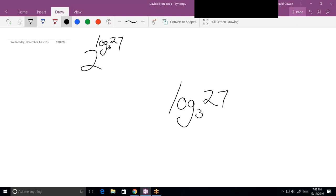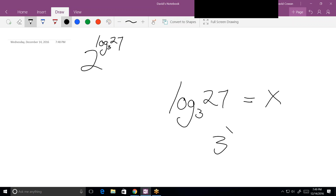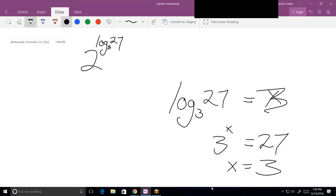If I'm trying to evaluate that, let's let it equal something. As long as I let it equal some unknown value, it's easy. I can turn that into an exponential expression: 3 raised to the x equals 27. So then 3 cubed means x equals 3. Now I can replace that log with 3, which means that's 2 cubed, which is 8.